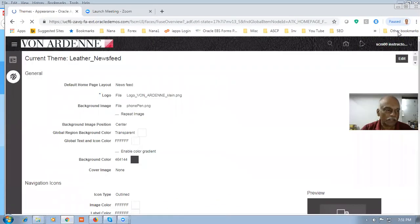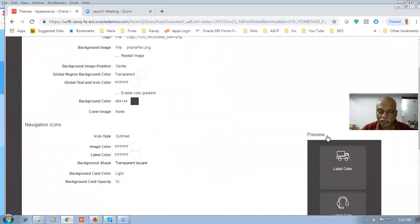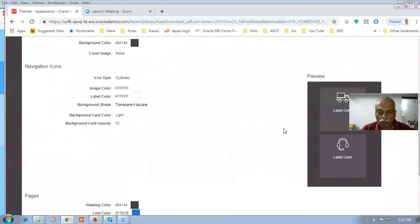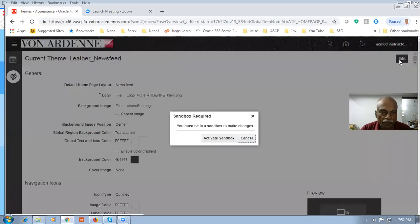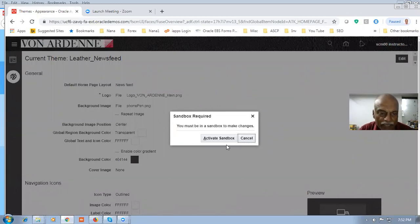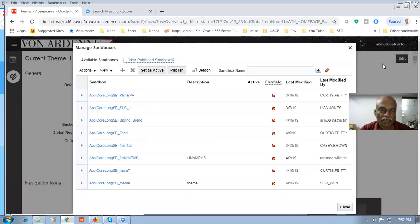Here you can see that Leather Feed is the current theme. So let me edit it — this is a preview of how the springboard will look. Click on edit. You have to be on sandbox, then only you can do it. I have already created one sandbox; I will now activate my sandbox.